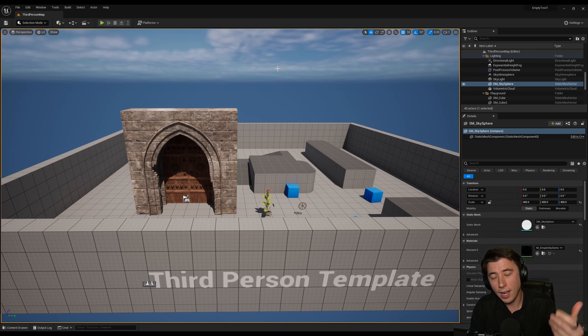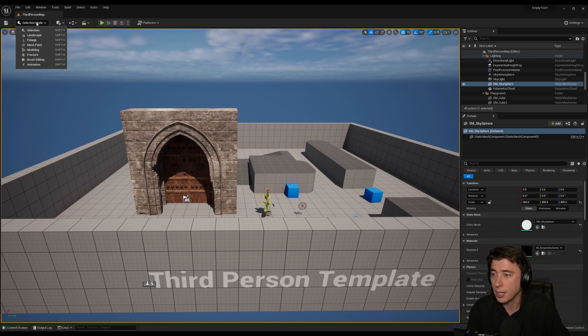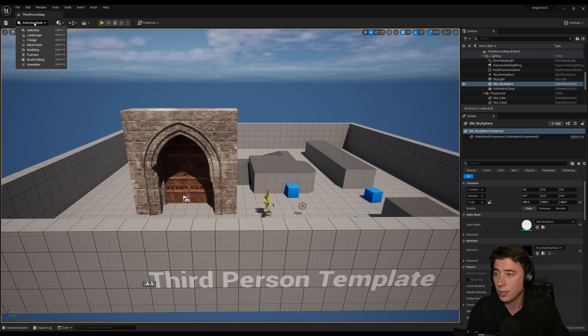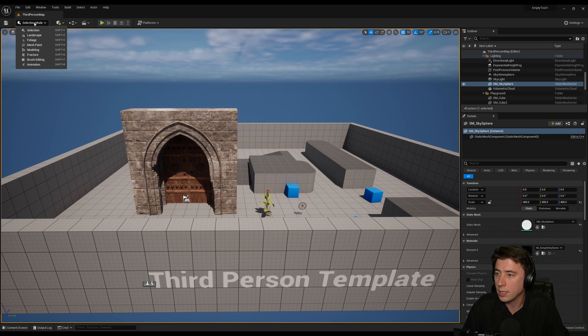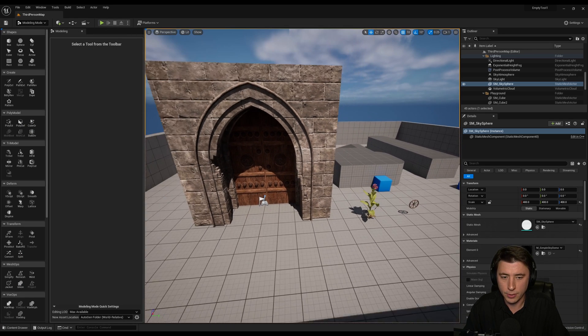So guys these are the top five tips and tricks that I found in the model editor mode. Basically the five areas I found to be of most use. So we're going to start by going to selection mode in the top left and then modeling. And I've got a few examples here.